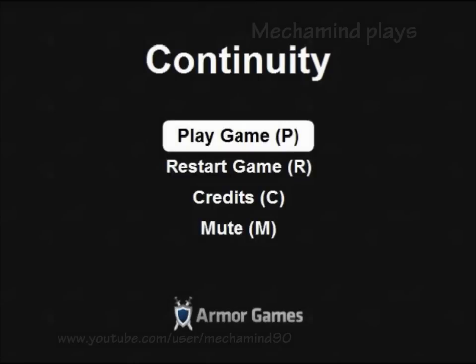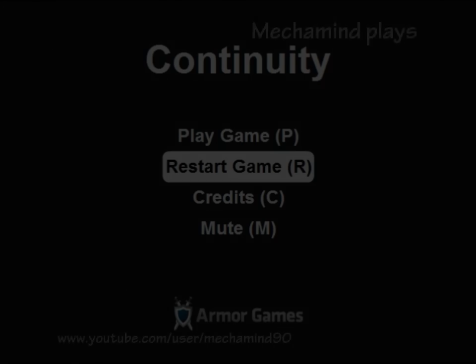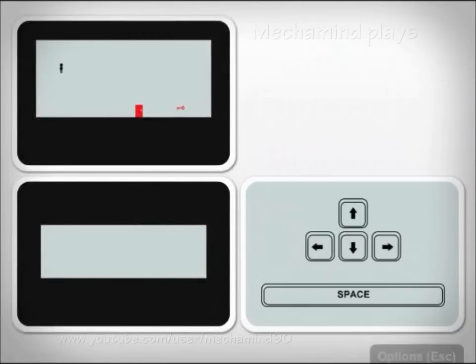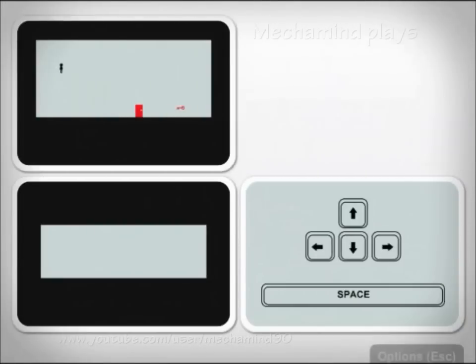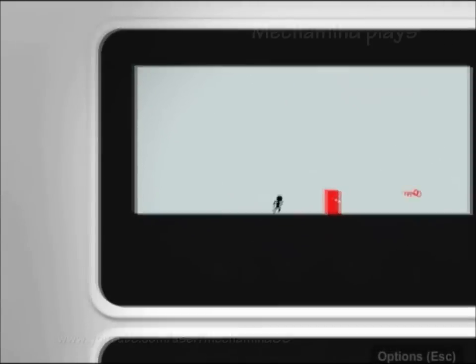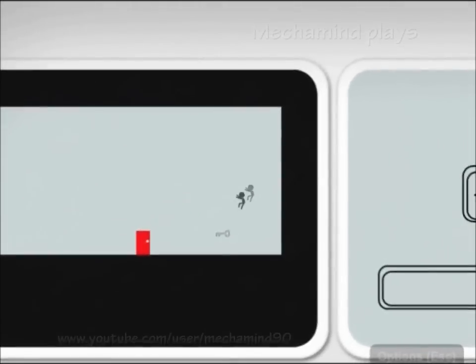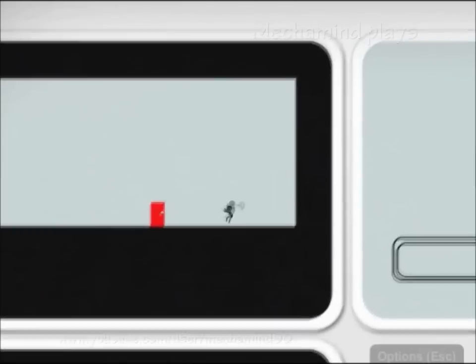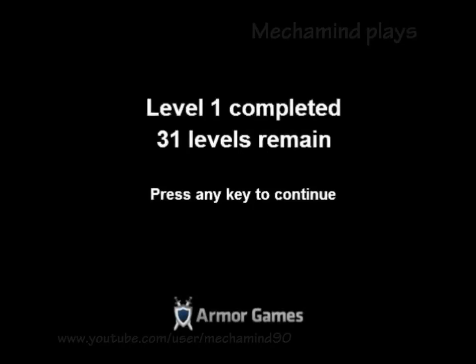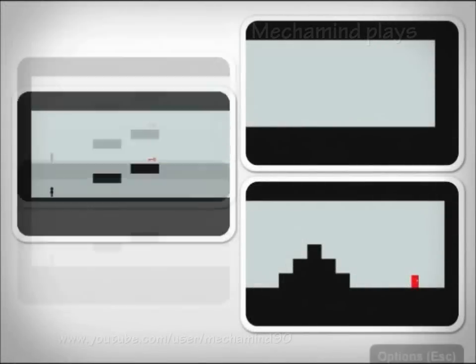Welcome to Let's Play Continuity, a puzzle game that I could consider in some cases to be two different types of game in one. We've got a puzzle slider and a platformer, so we can press space to alternate between either the slider or the platformer. Level 1 completed, 31 levels remain.